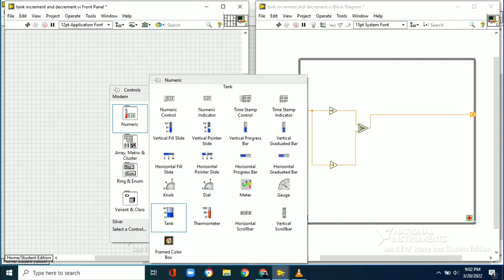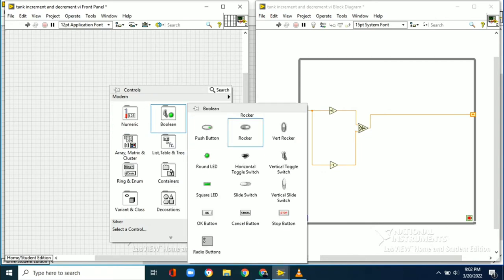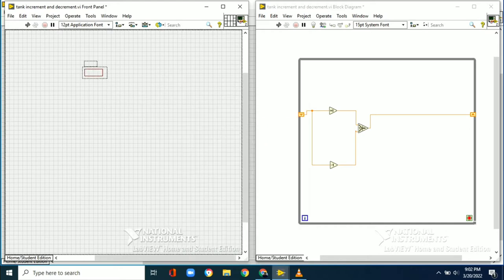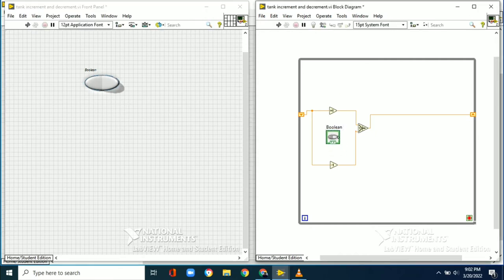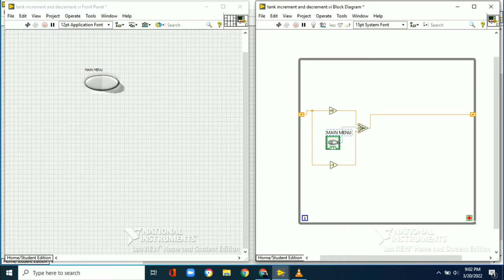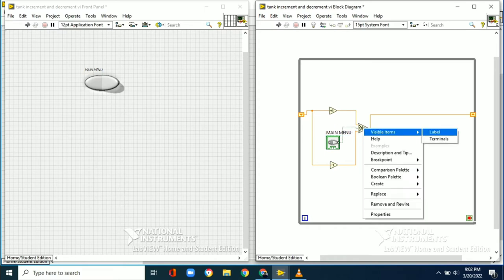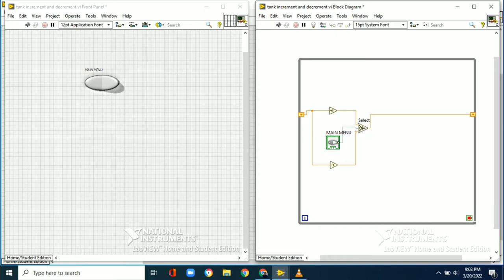To have control on this selector switch, we need to connect a rocker switch from the Boolean palette, which we will call the main menu. The rocker switch is nothing but an on/off switch. We will connect this rocker switch to the middle terminal of the selector switch. We will rename this selector boolean as main menu.